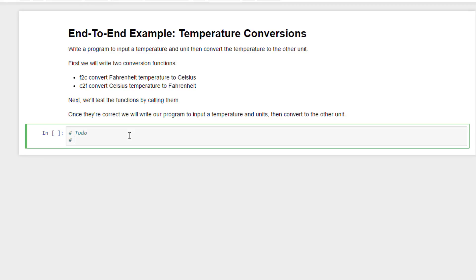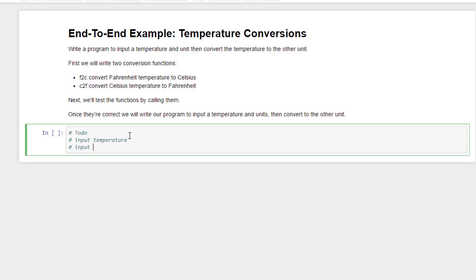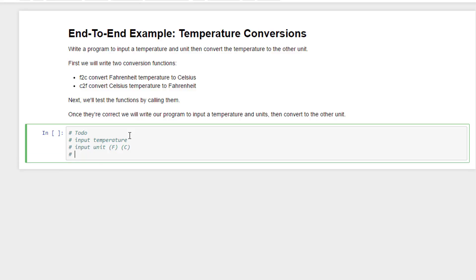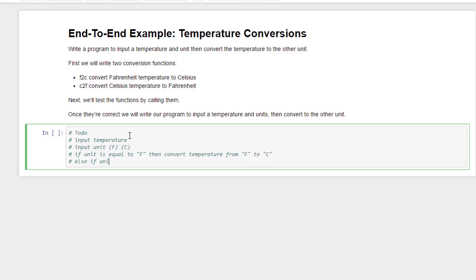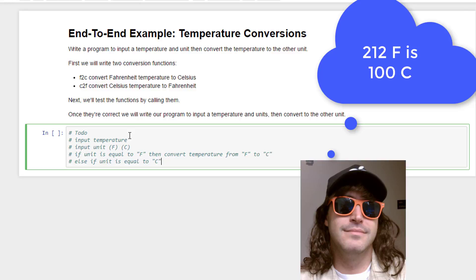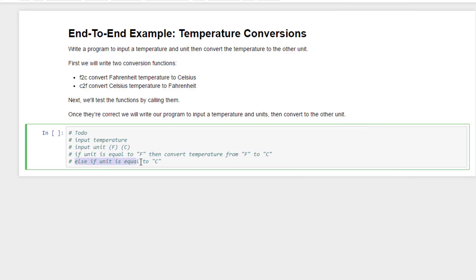The first thing I want to do is ask someone to input a temperature. Next, they're going to input a unit, for example Fahrenheit or Celsius. And then what I'm going to do depends on which unit they've entered. For example, if they enter the unit F, I want to convert the temperature from Fahrenheit to Celsius. If you enter 212 degrees Fahrenheit, I want to convert that to Celsius, which I believe is 100 degrees Celsius. Otherwise, if you enter a C, then I want to assume the temperature is in Celsius and convert from Celsius to Fahrenheit.